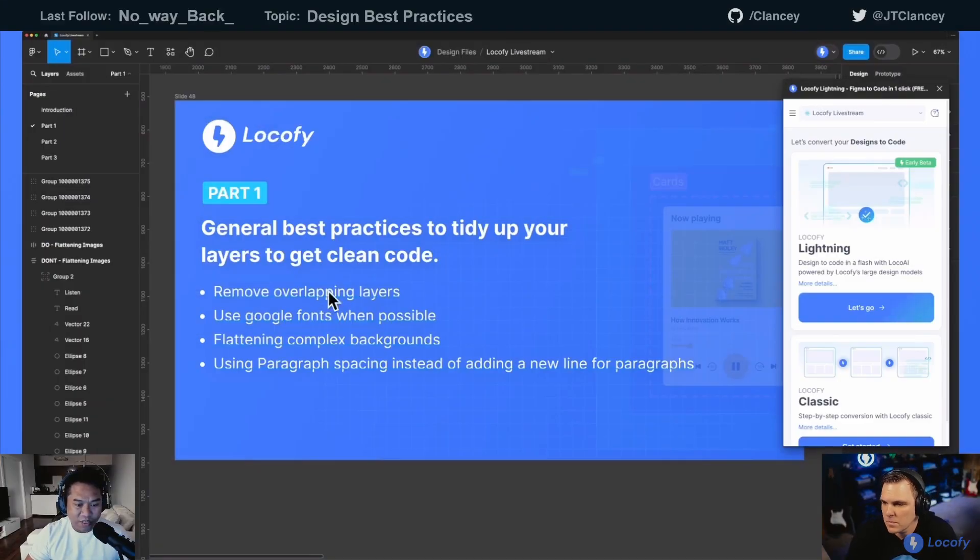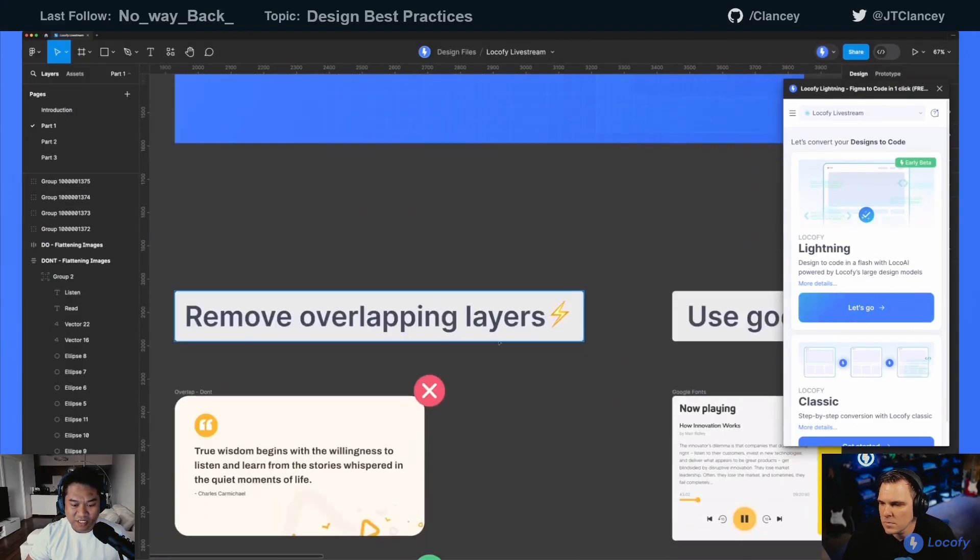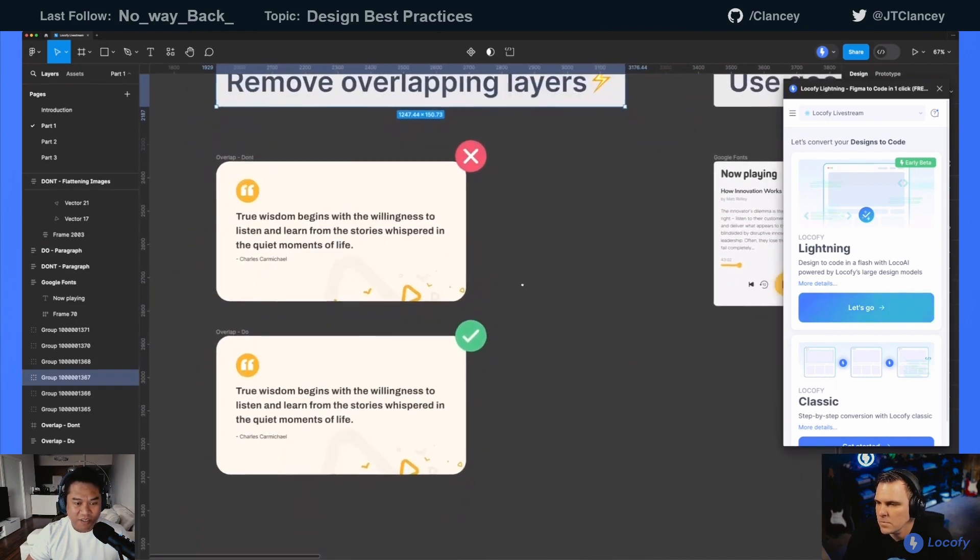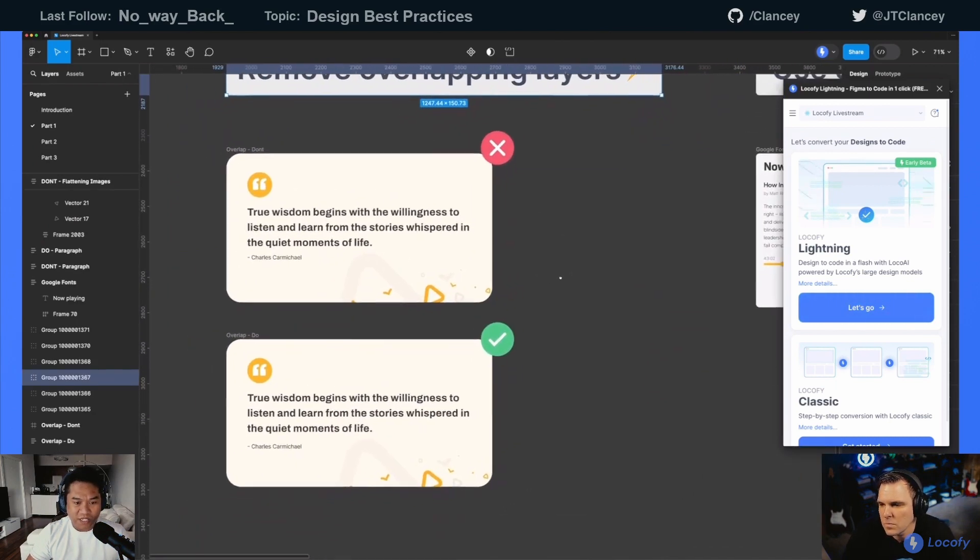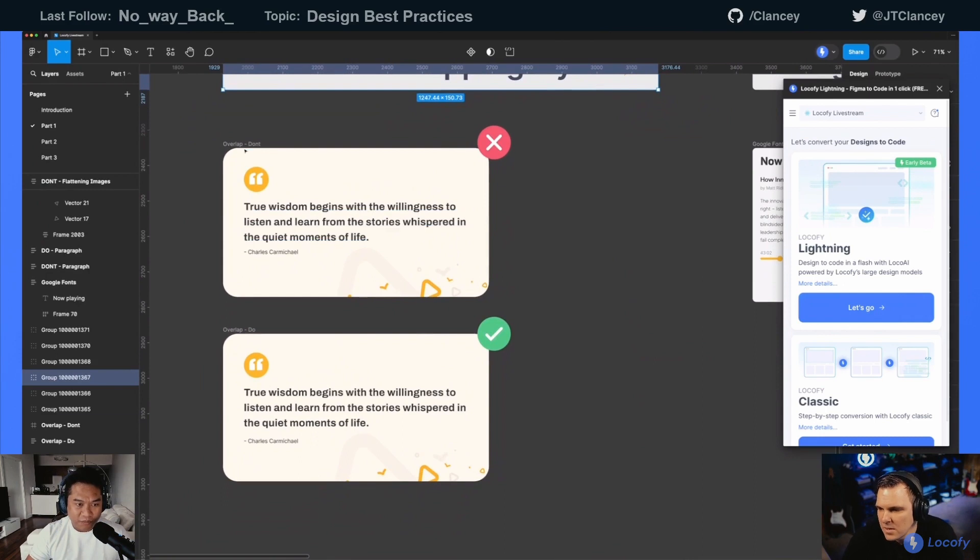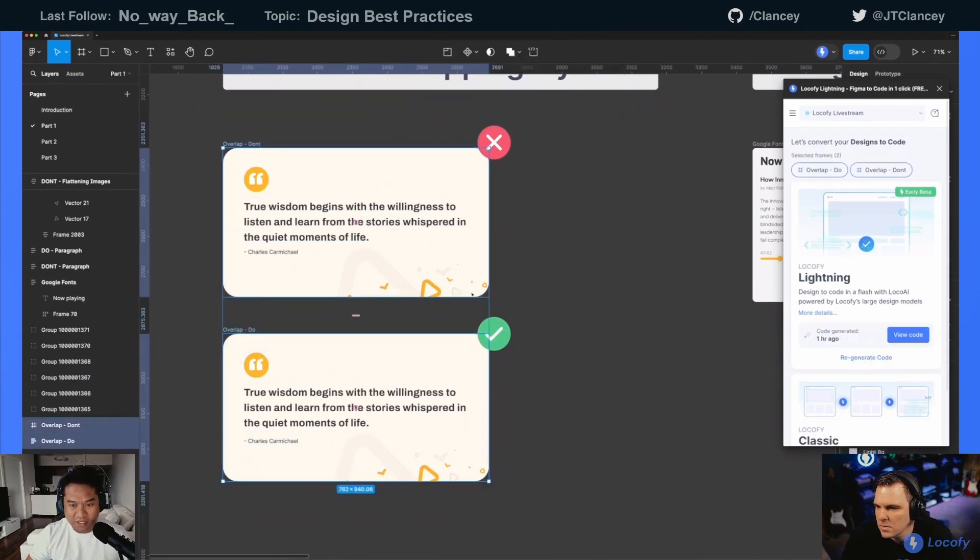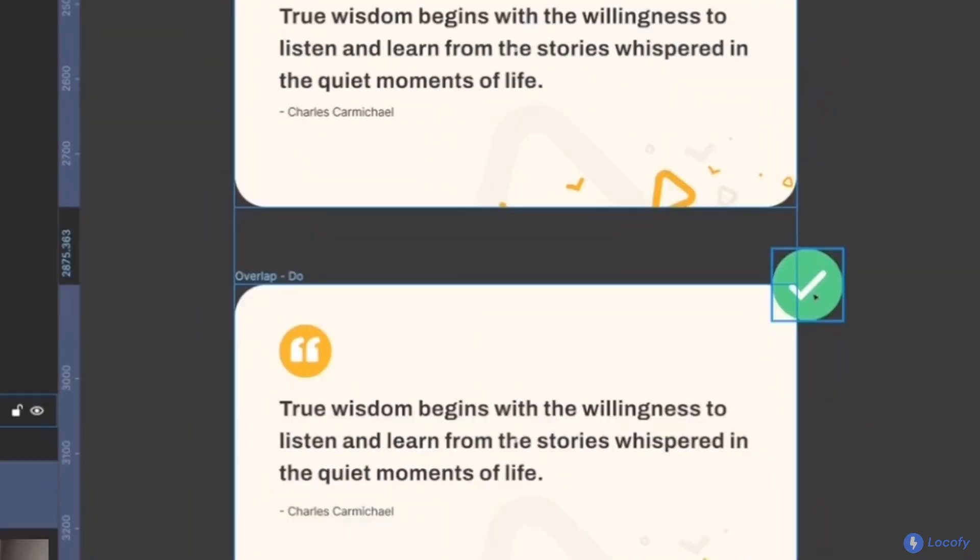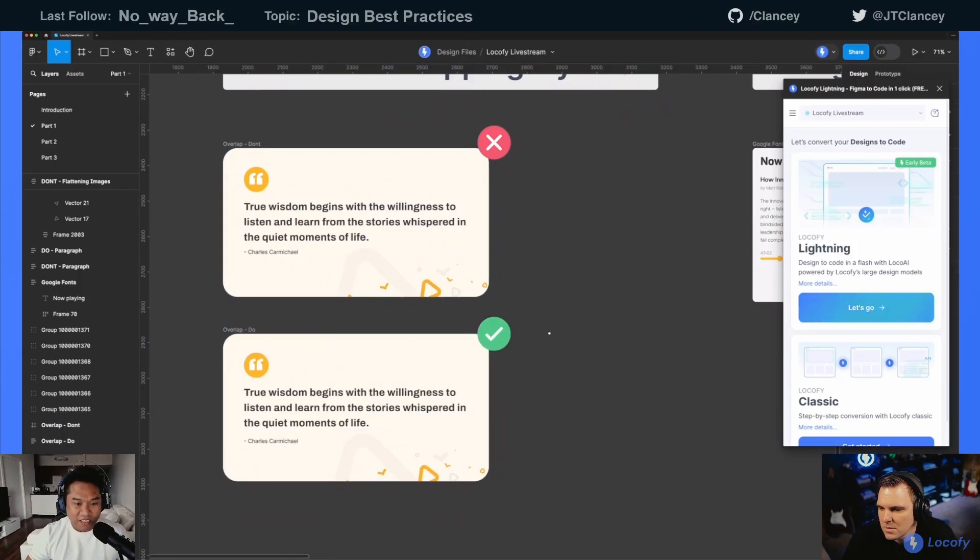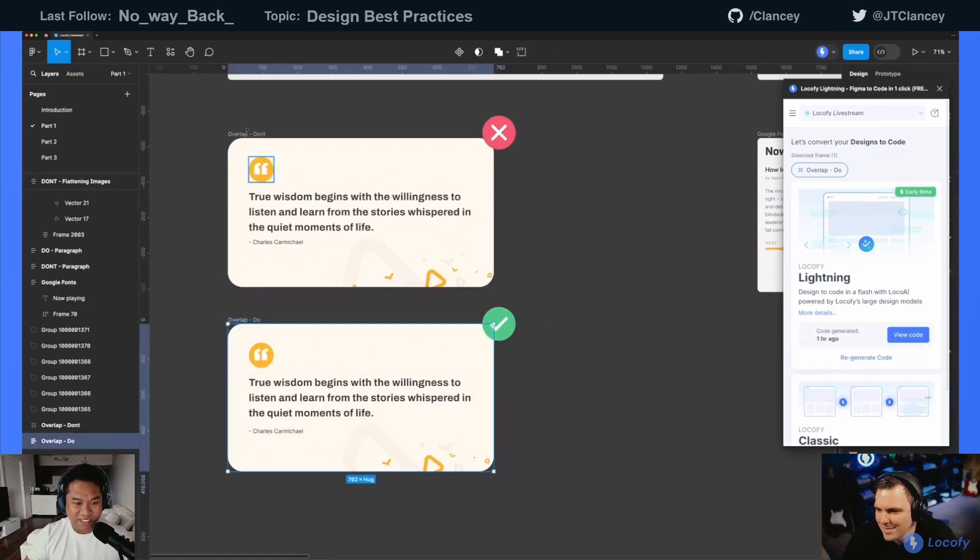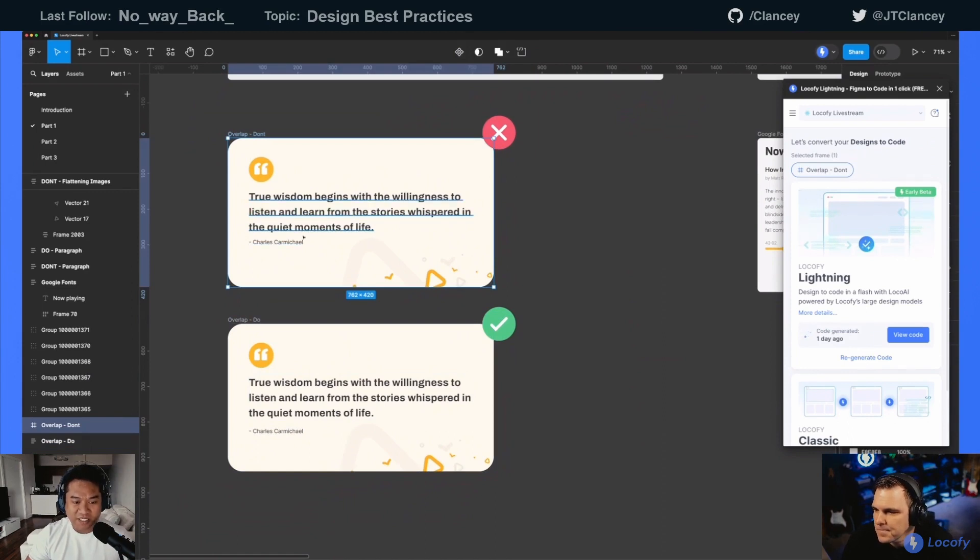Let's get started with the first one, which is overlapping layers. You can see I have a small card right here. I have two cards actually, one has an X on it. They look identical, but you can see when you dig deep into the layers on how this designer did his card and this designer did this card.